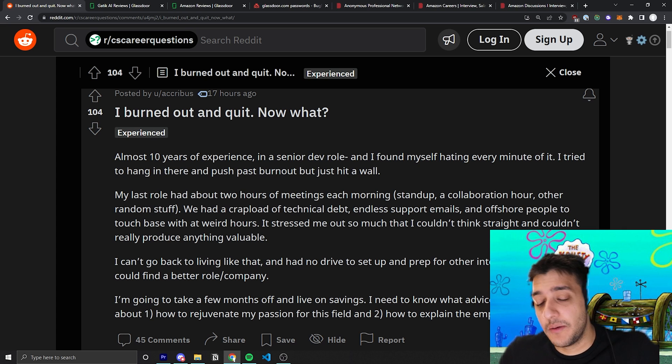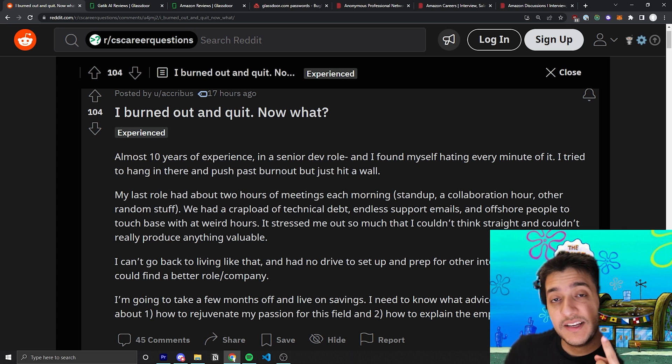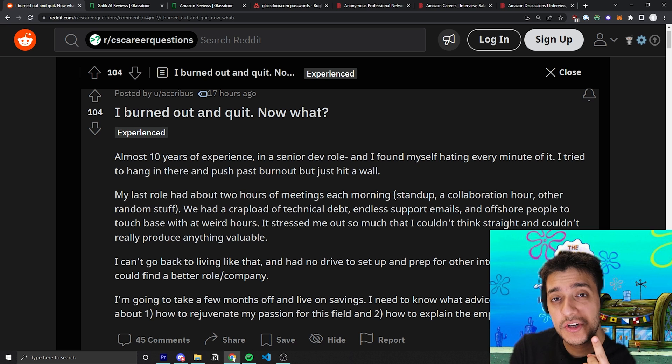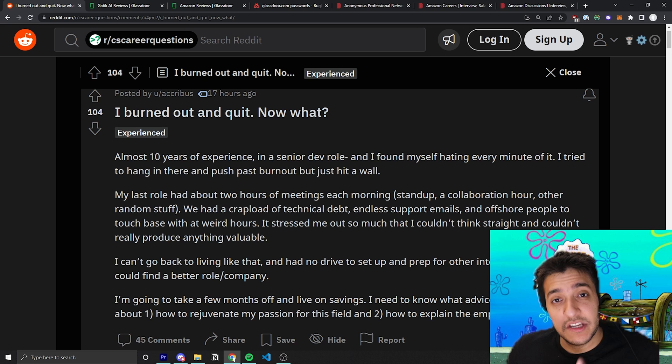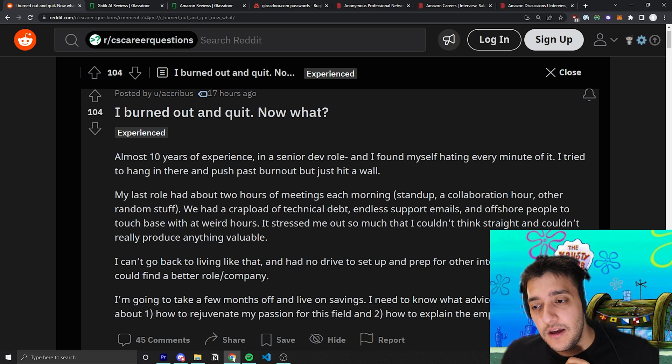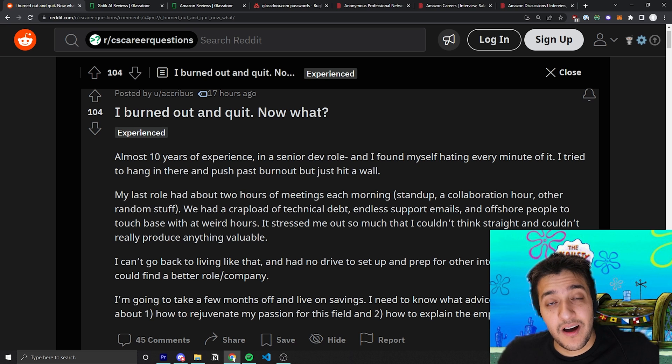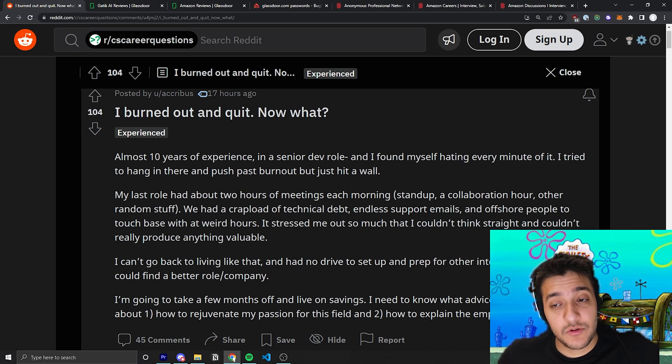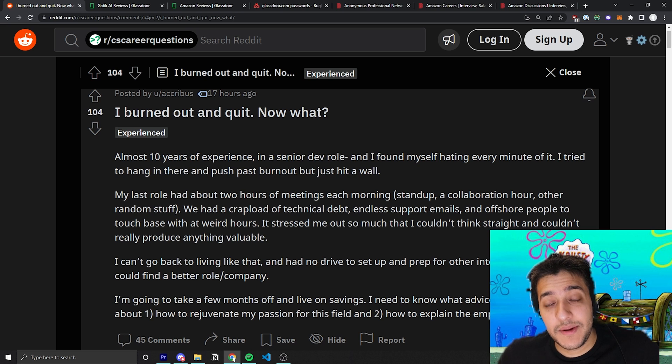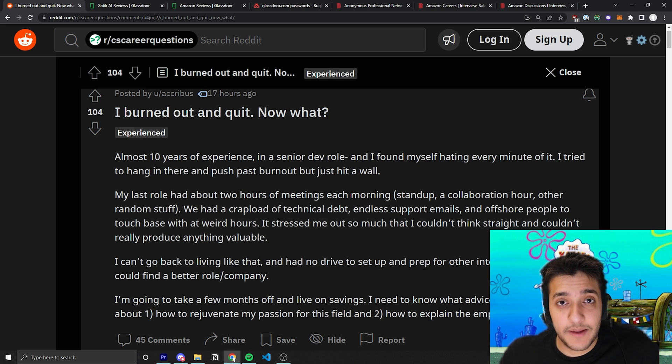In my opinion, the two things that lead to burnout, number one is the company culture slash the team you're working on, and this relies a lot on the actual company itself.